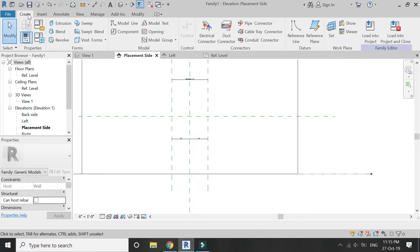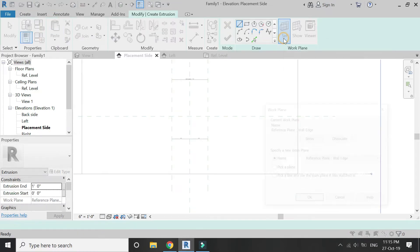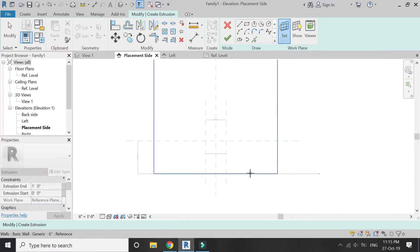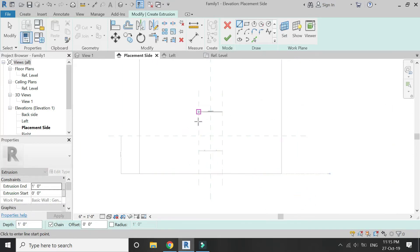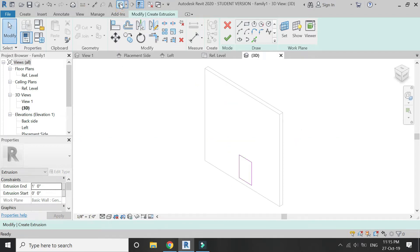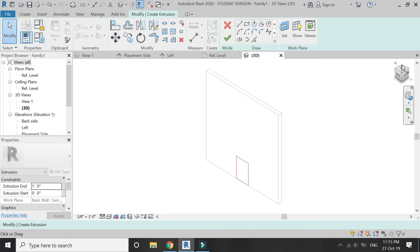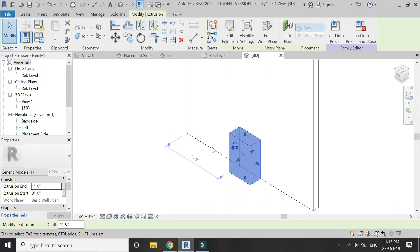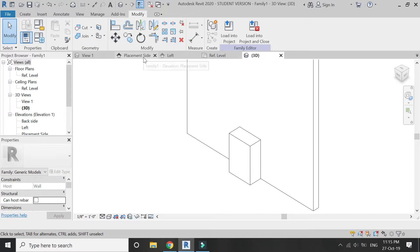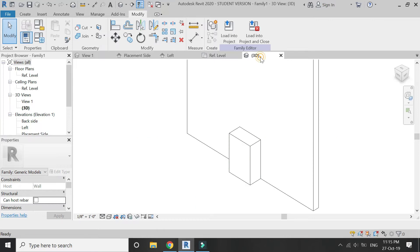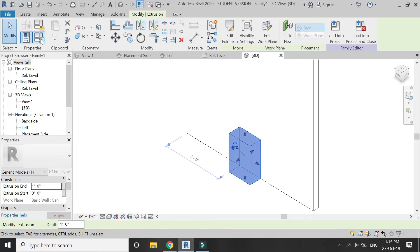Now go to the Create tab, select Extrusion, set the reference plane to the wall. Select Rectangle from the drop-down and draw a rectangle as shown in the video. Give it an extrusion end of one foot. You can also assign a parameter to this extrusion end as the depth of the kitchen cabinet.